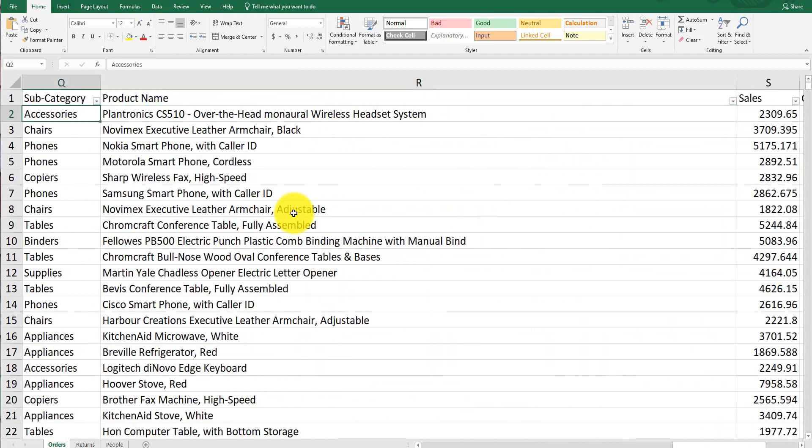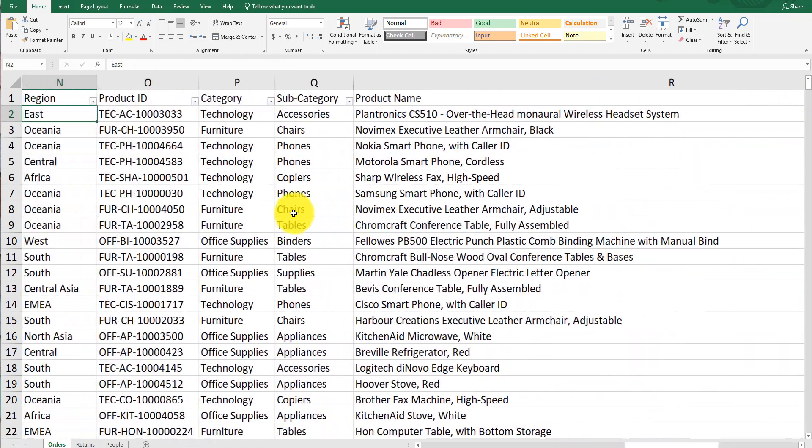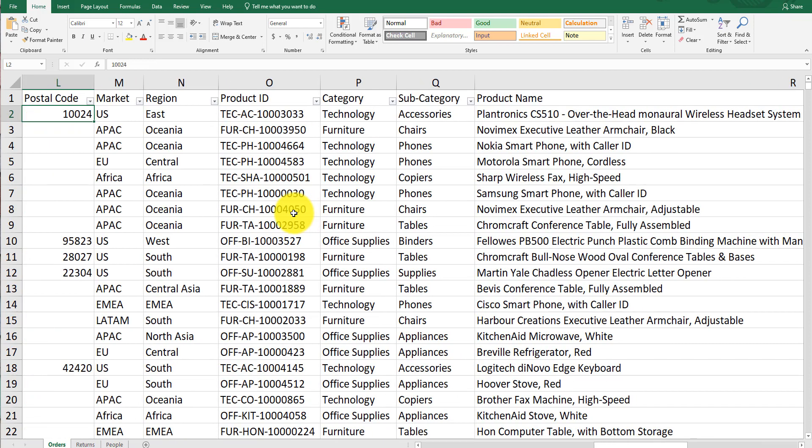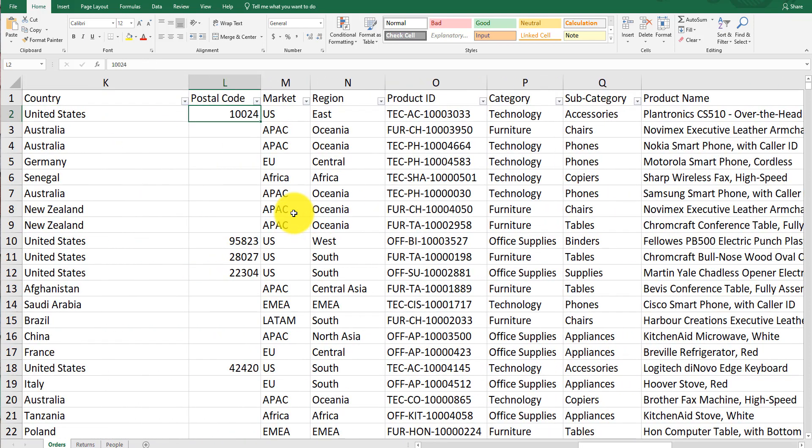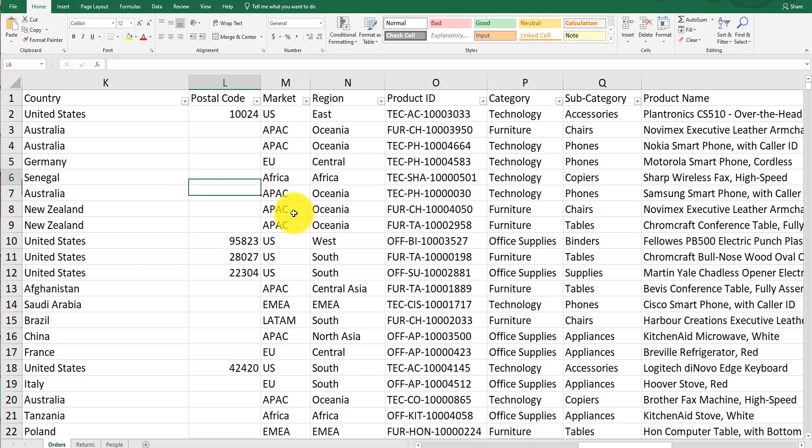One thing I absolutely love here is that some countries don't have postal codes, and some US entries have missing data. Missing null data is in this dataset, which is wonderful to see for learning purposes.